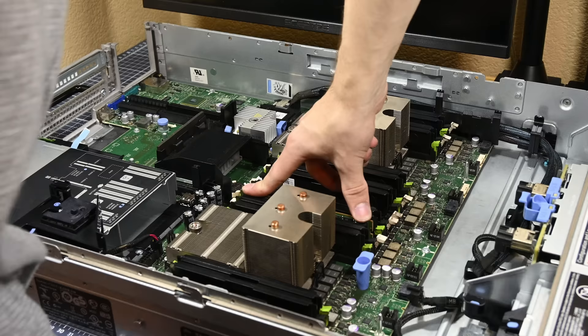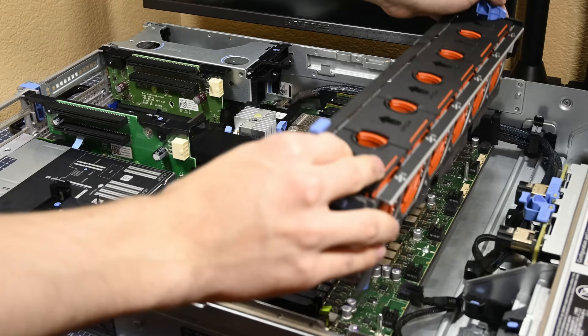I put the RAM back in, replaced the networking daughter card, PCI Express risers, fans, and lastly the PCIe cards.